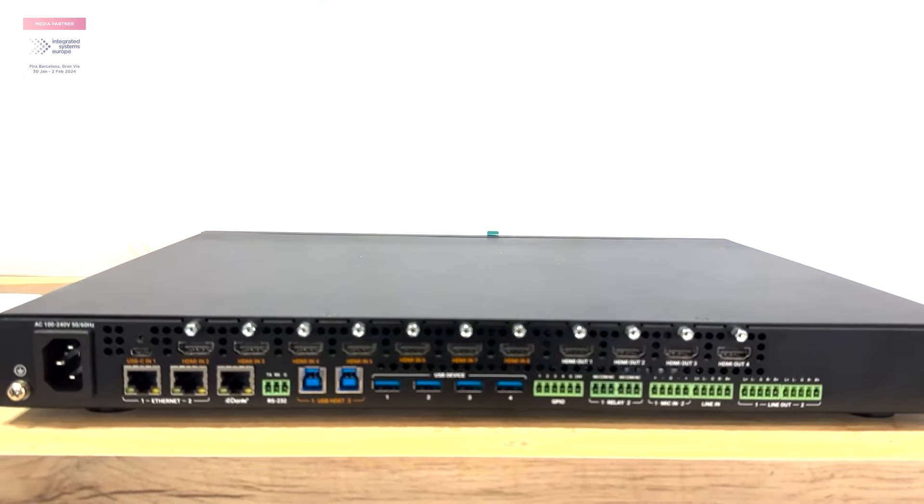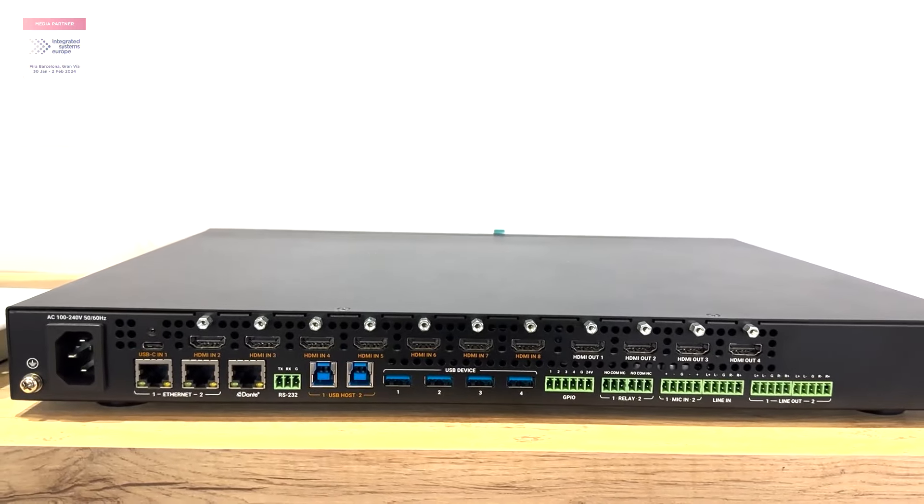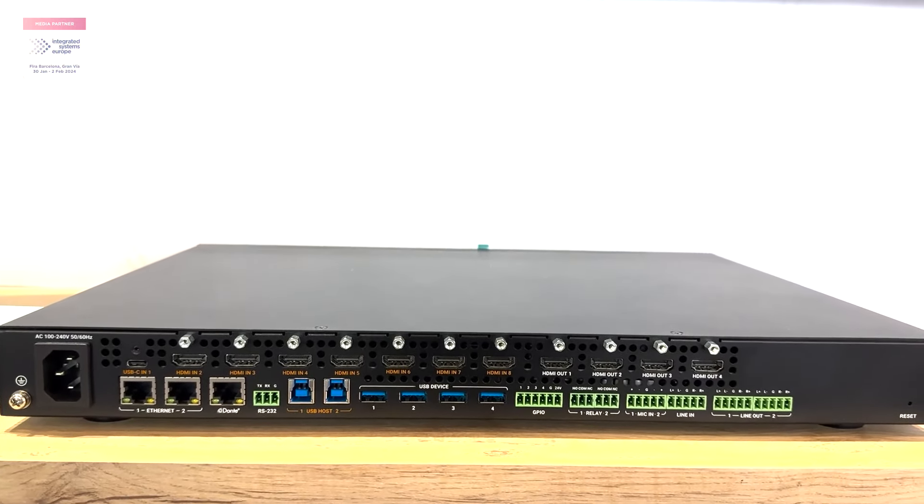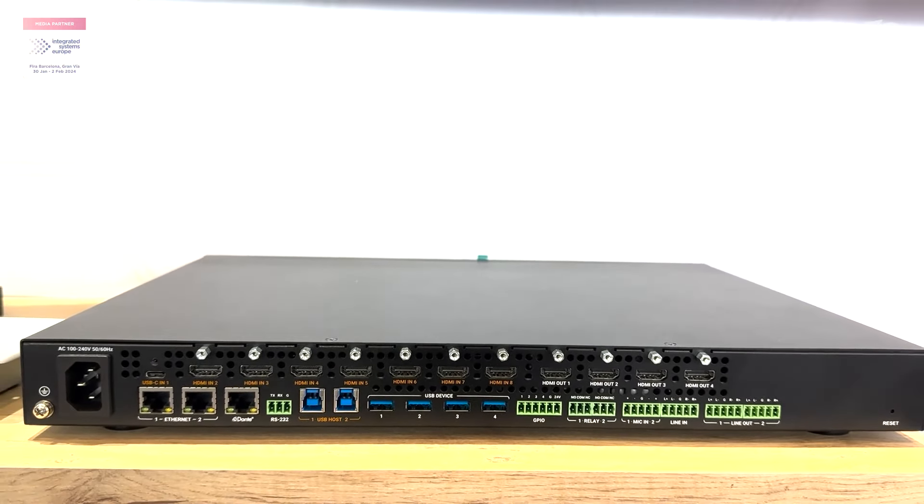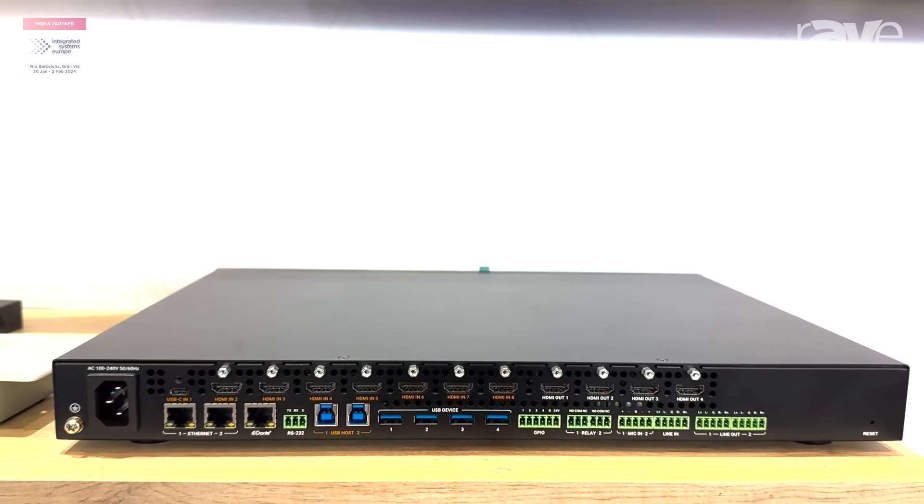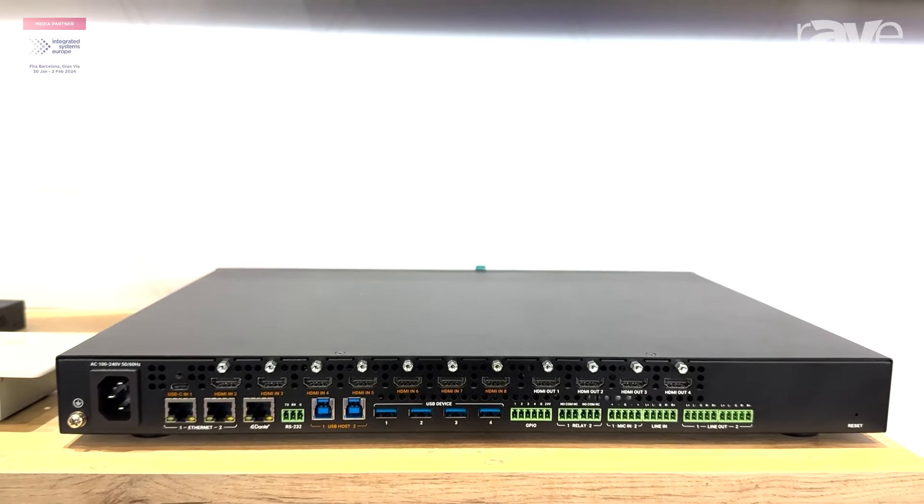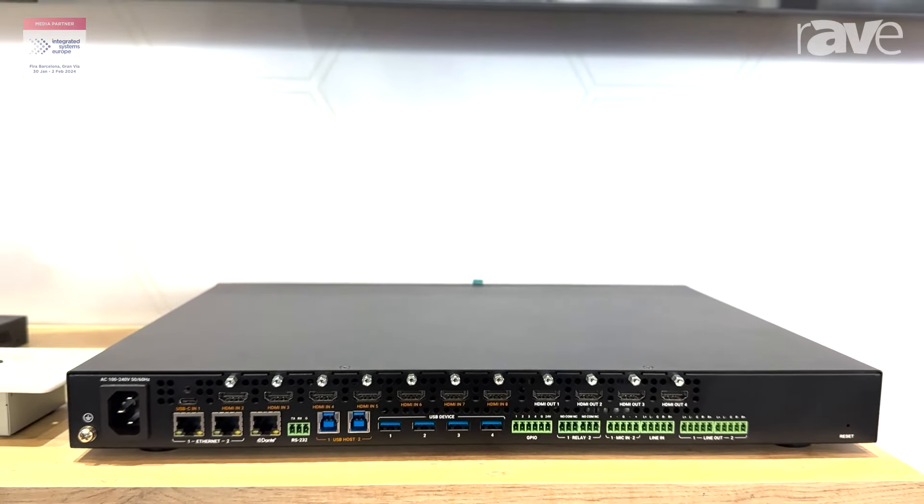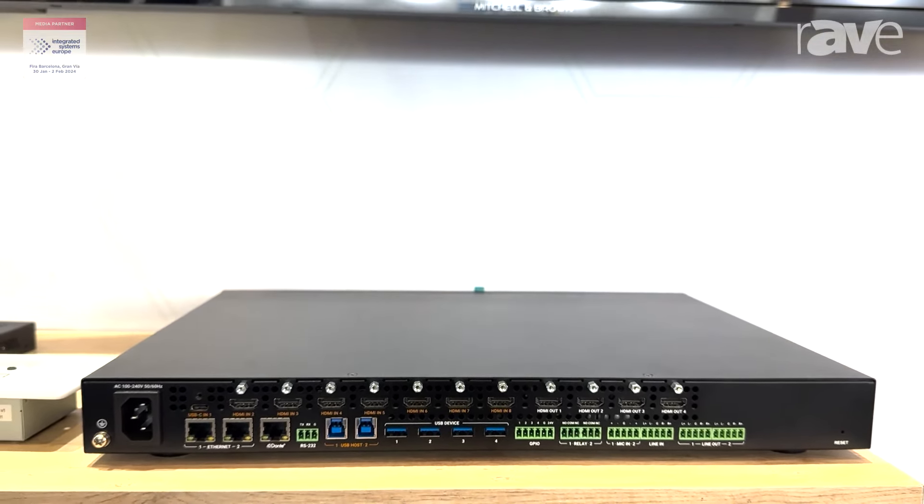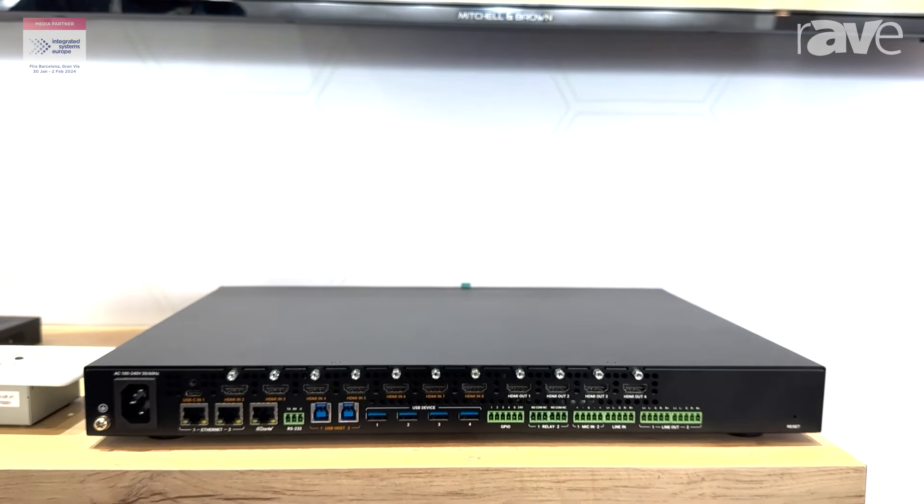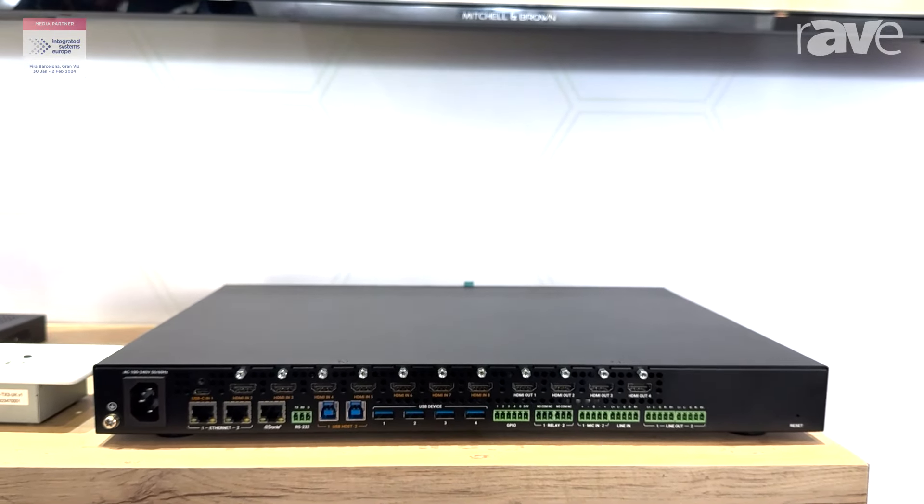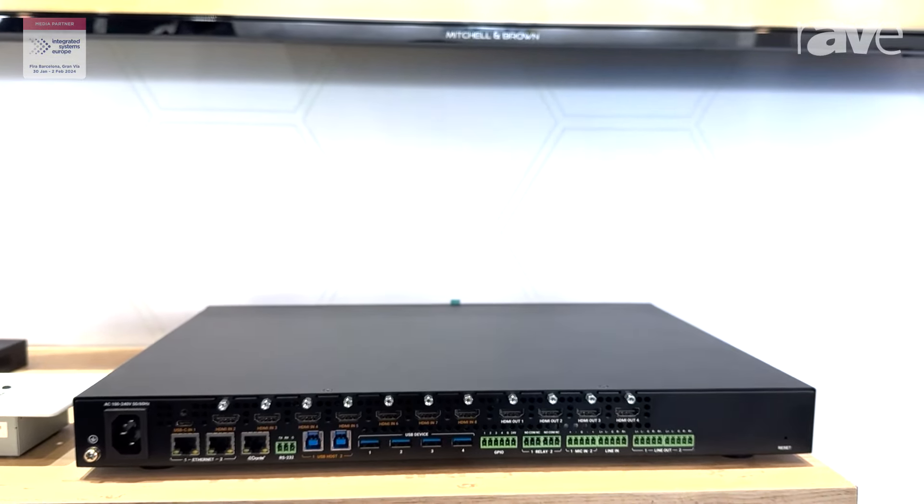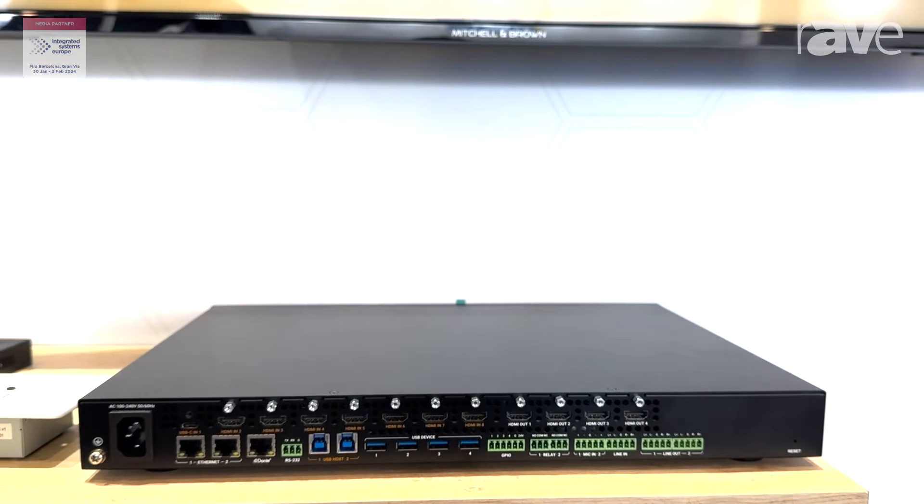We basically stripped the HDBaseT and AV over IP ports, and it doesn't have an amplifier. But you still have the seamless switching, you have all the KVM inputs, and all those features built-in in the product.